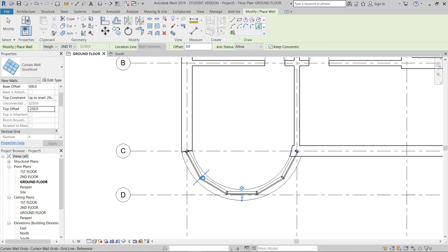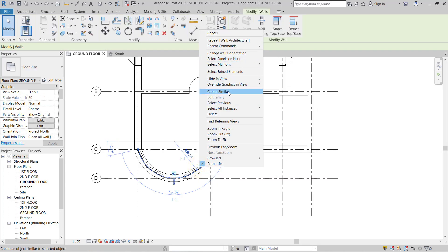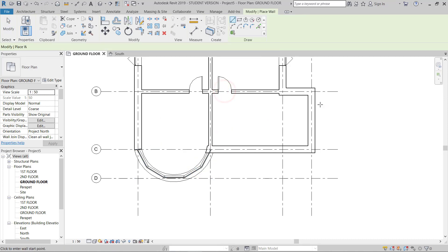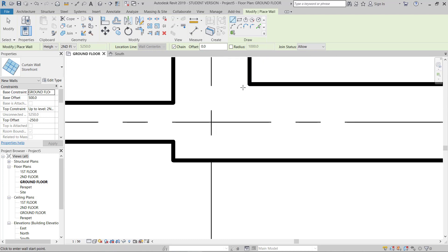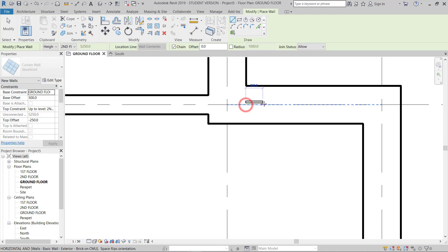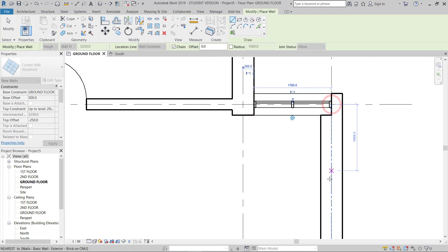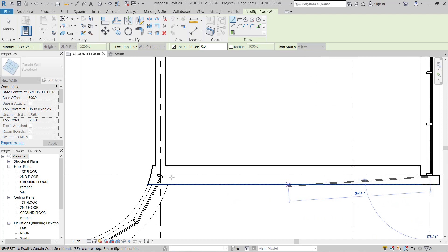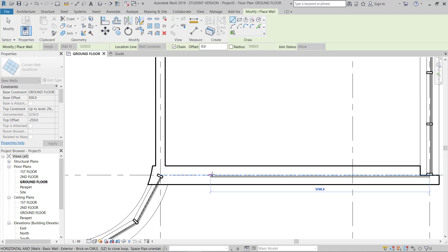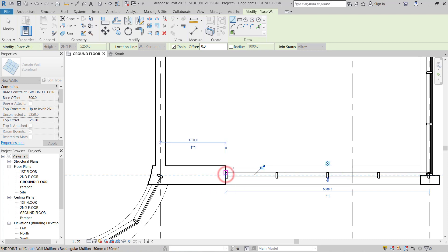I'll start drawing from this line, go to the center, then here, from here — keeping a gap between two curtain wall segments, leaving some solid wall in between. I'll draw the curtain wall segments with a solid wall section in between and keep up to here.